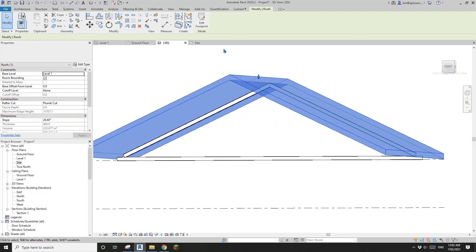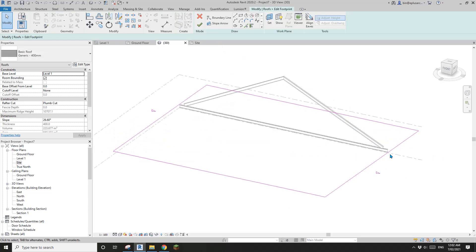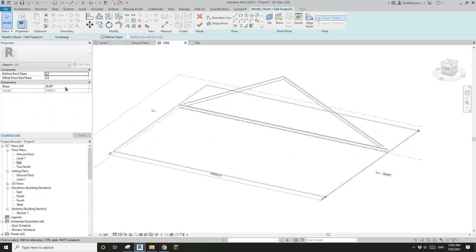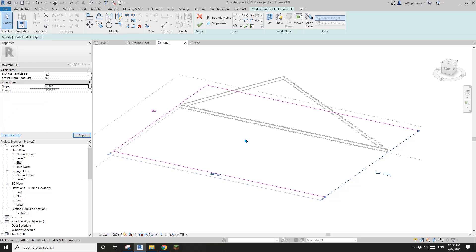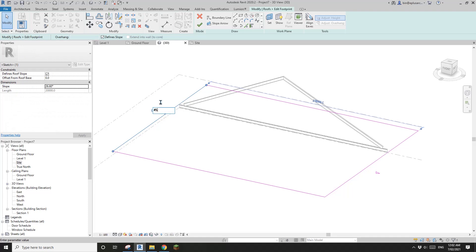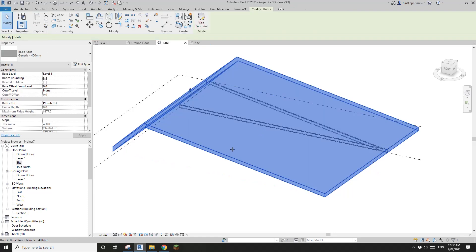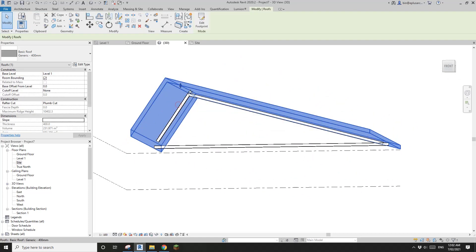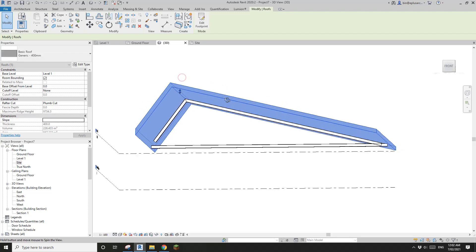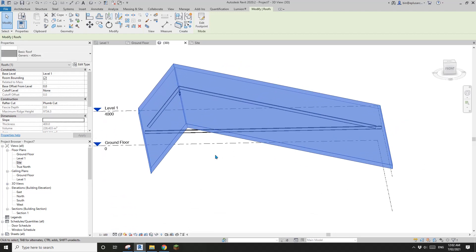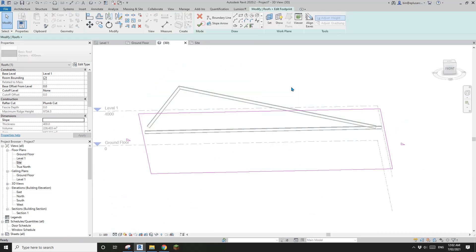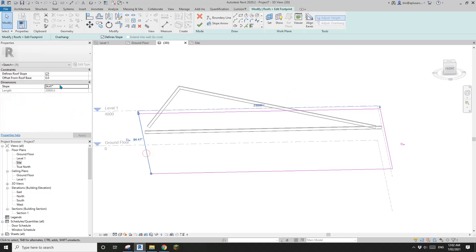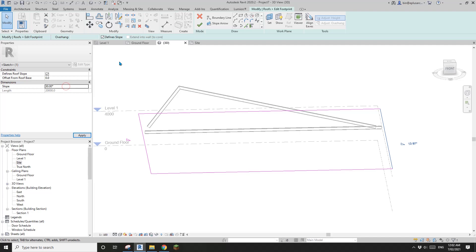Even if you use a different pitch for each side — for example, one side at 10 degrees and the other at 45 degrees — the truss still matches. Let me change these back to 30 degrees on each side.